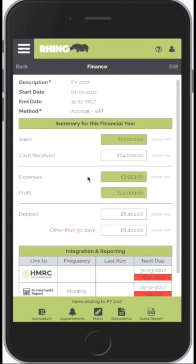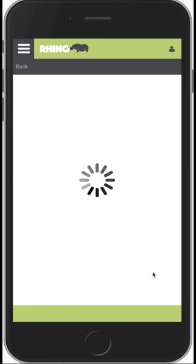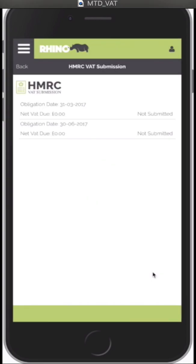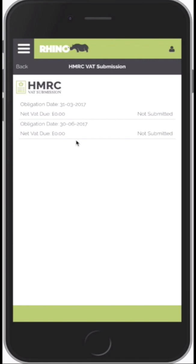We're now connected to the HMRC system and we're ready to make a VAT submission. To do that, we come down to the new VAT Submission component we just added and click on the next due date. What it's now doing is connecting automatically to the HMRC system — I don't have to log in again — and it's pulling back all of the obligation dates; these are the dates whereby I should be submitting a VAT return. To make a VAT submission, all I need to do is click on the quarter.